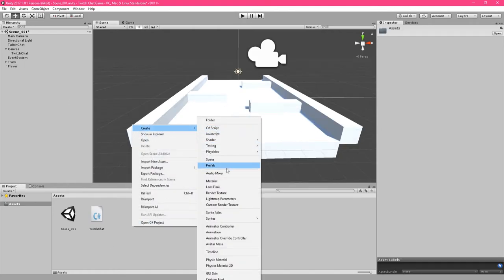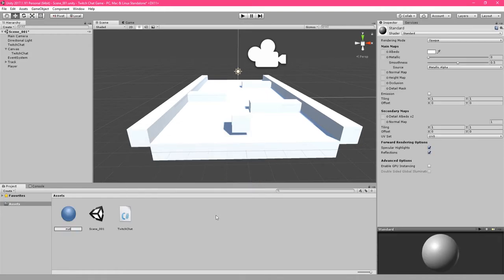Let's change the player's color too. So in the assets folder, right-click. Hover over create and choose material.